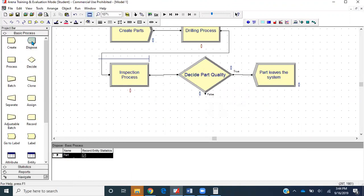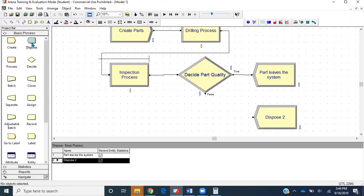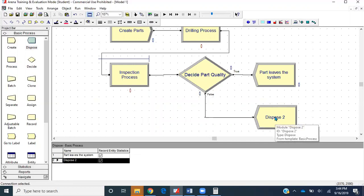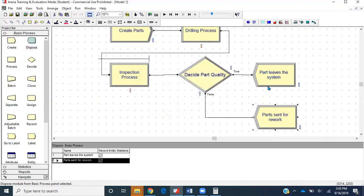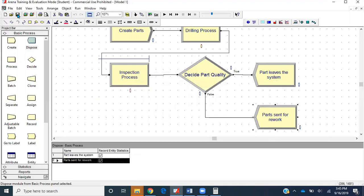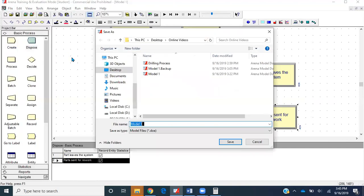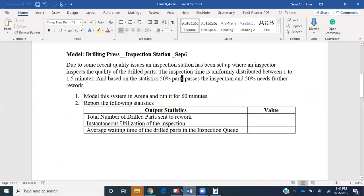The other 50% will be moved to another area for rework. We'll just grab a new dispose module and connect it with the false end. Let's make this module name Parts Sent for Rework. We have two dispose modules.